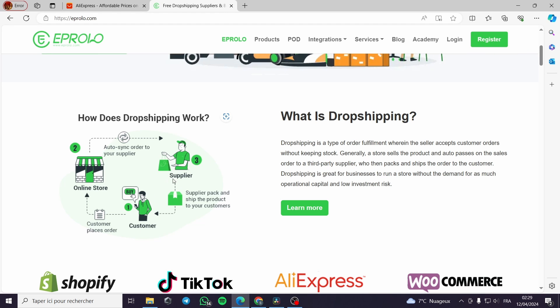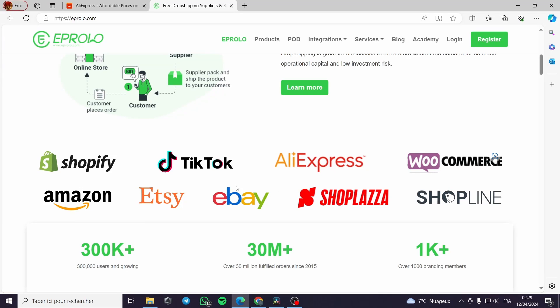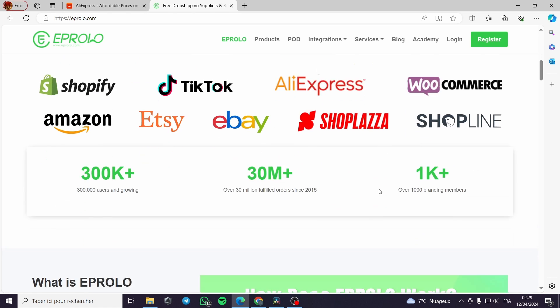This site supports a lot of companies such as Shopify, TikTok, AliExpress, WooCommerce, Amazon, Etsy, eBay, ShopLaza, and ShopLine.